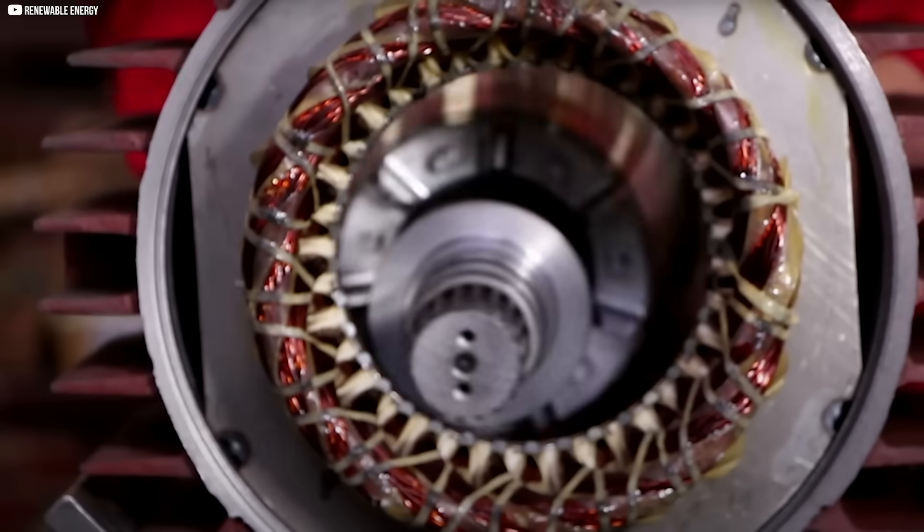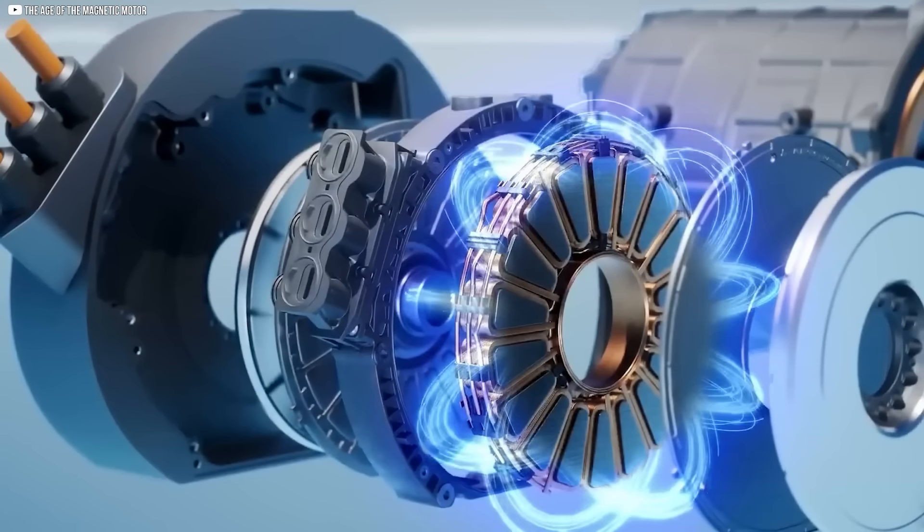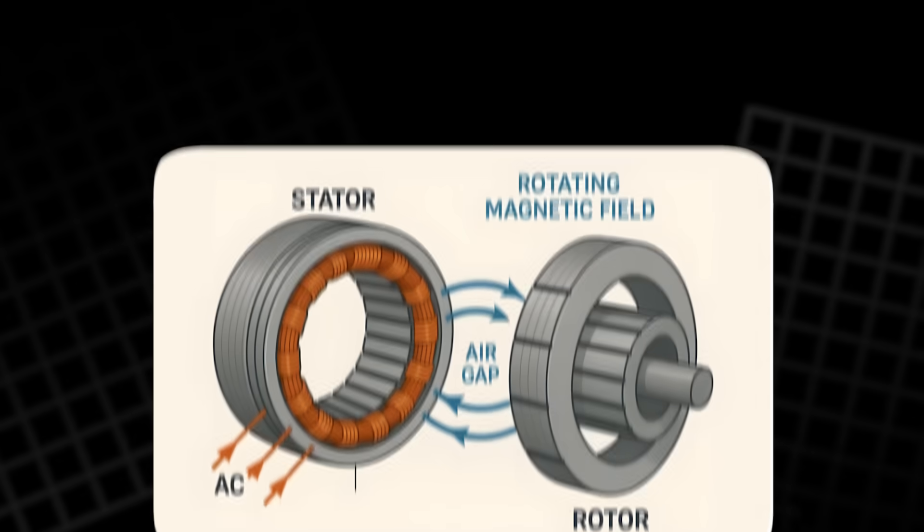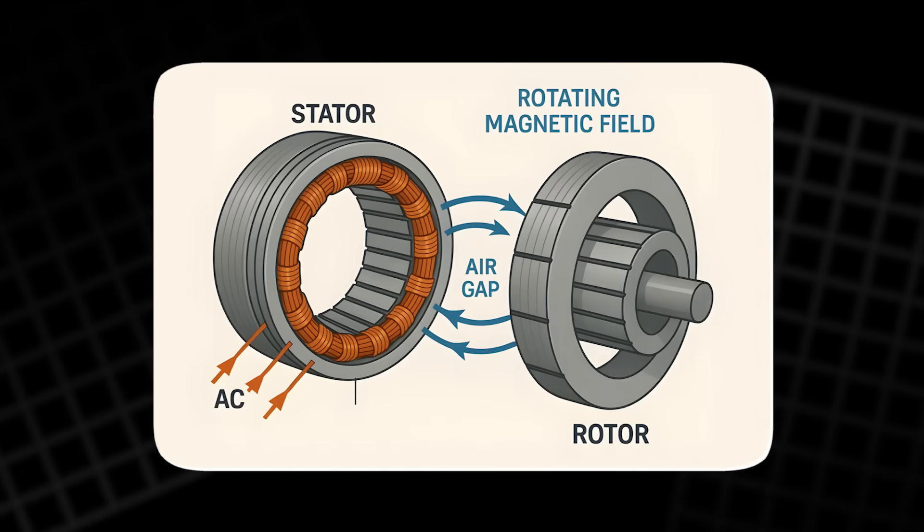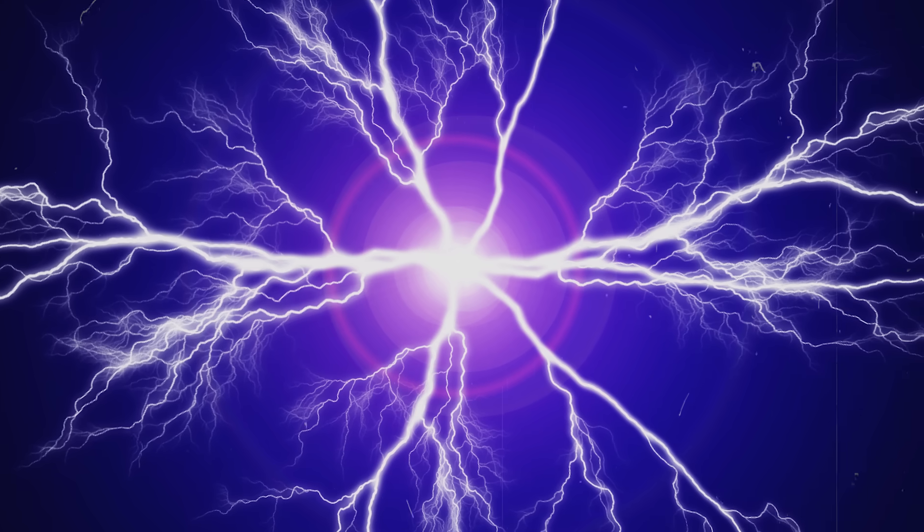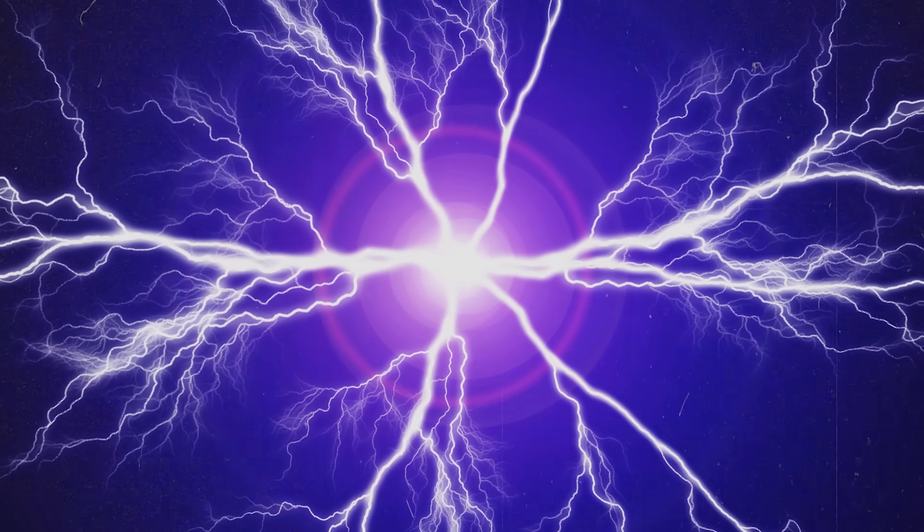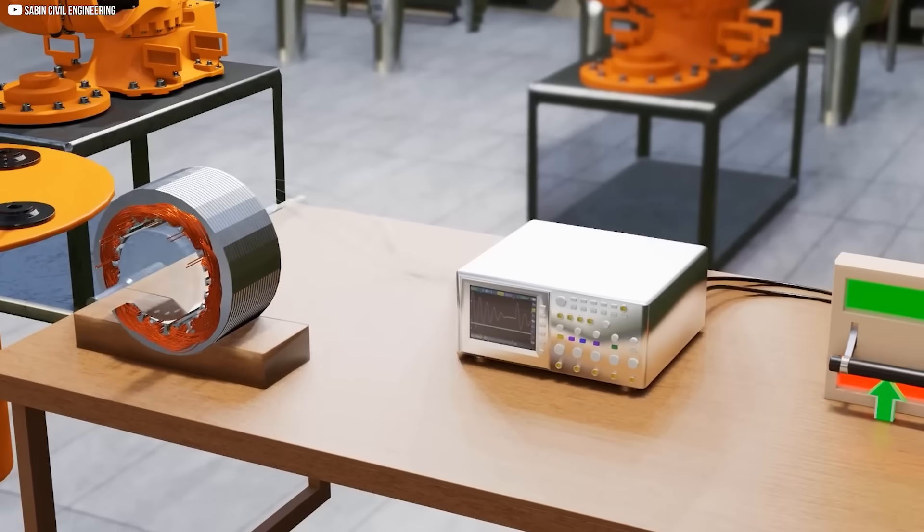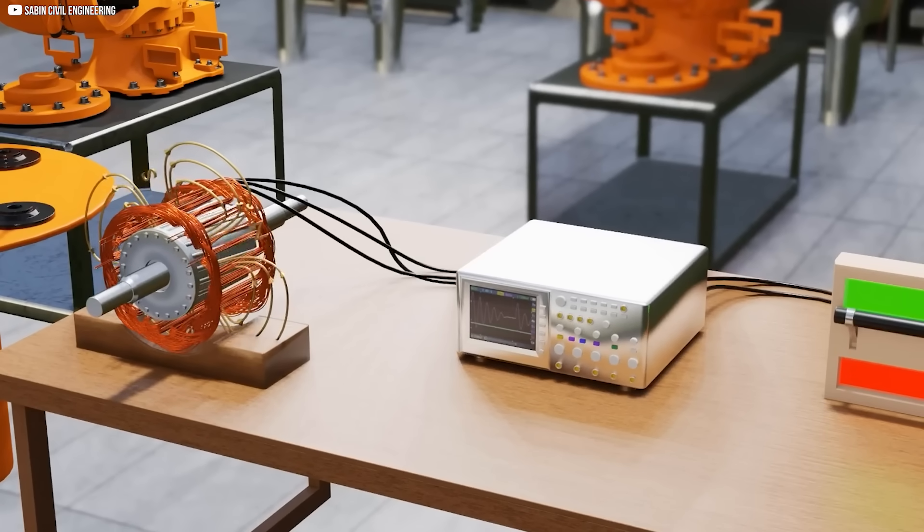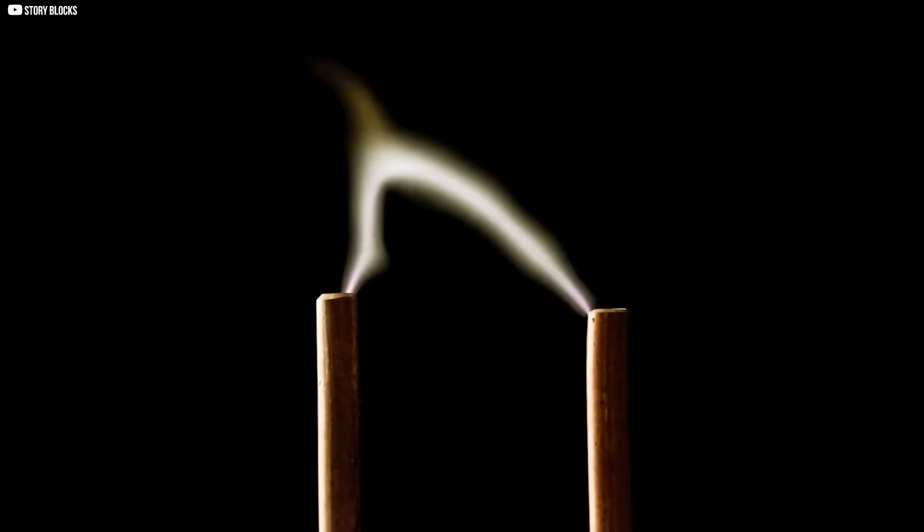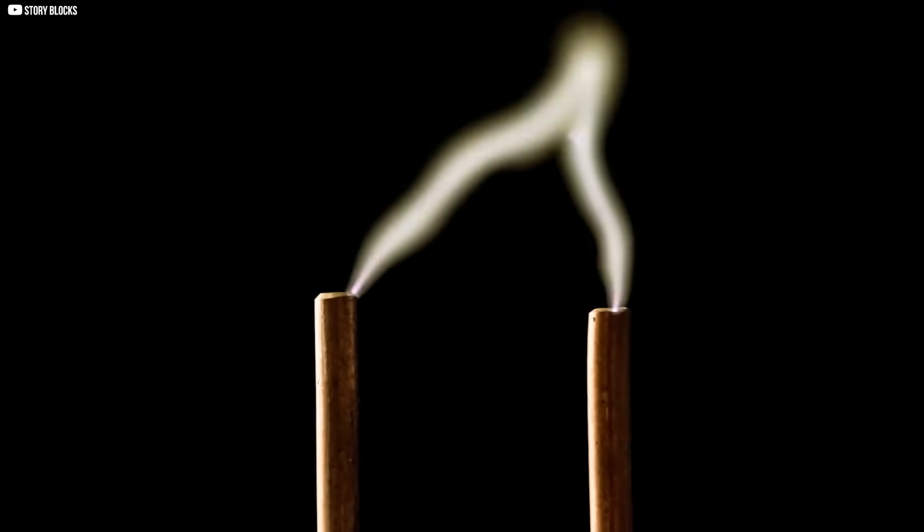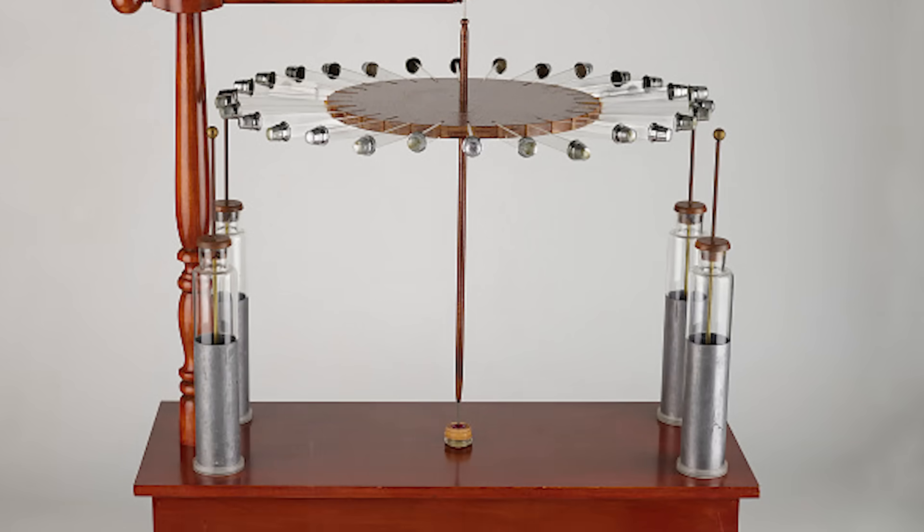One of the main hurdles with electrostatic motors has always been managing the high voltages required to make them work. In earlier designs, the gaps between the rotor and stator were filled with air, which acted as an insulator. However, at these extreme voltages, air can only handle so much before it starts to break down in a process called dielectric breakdown. When this happens, sparks fly, and the motor becomes unstable.